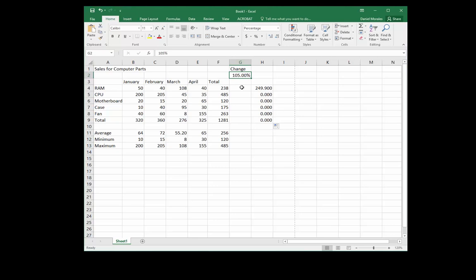In other words, it's an absolute cell reference. An absolute cell reference is a reference that does not change when you copy the formula. When we use the SUM function, Excel is smart enough to figure out the relative pattern — copying the range down the column.